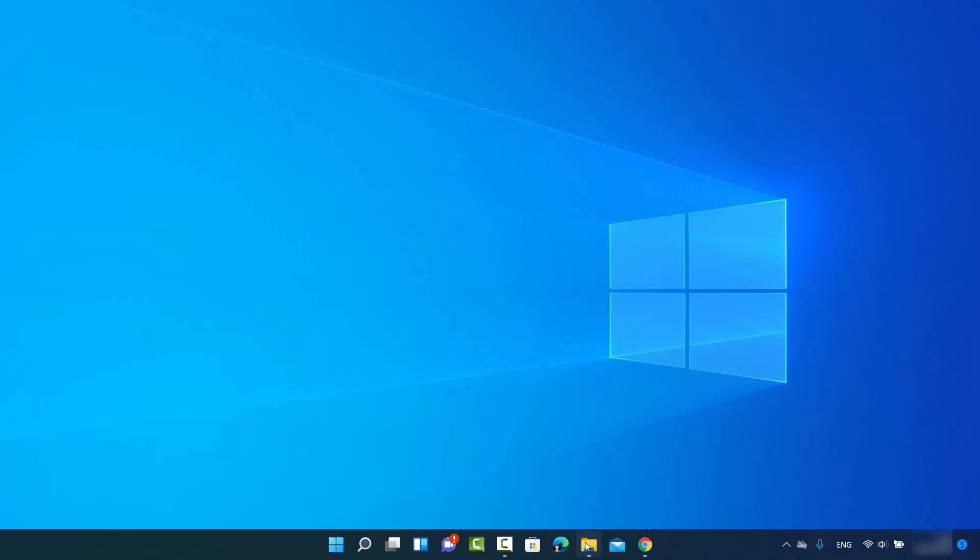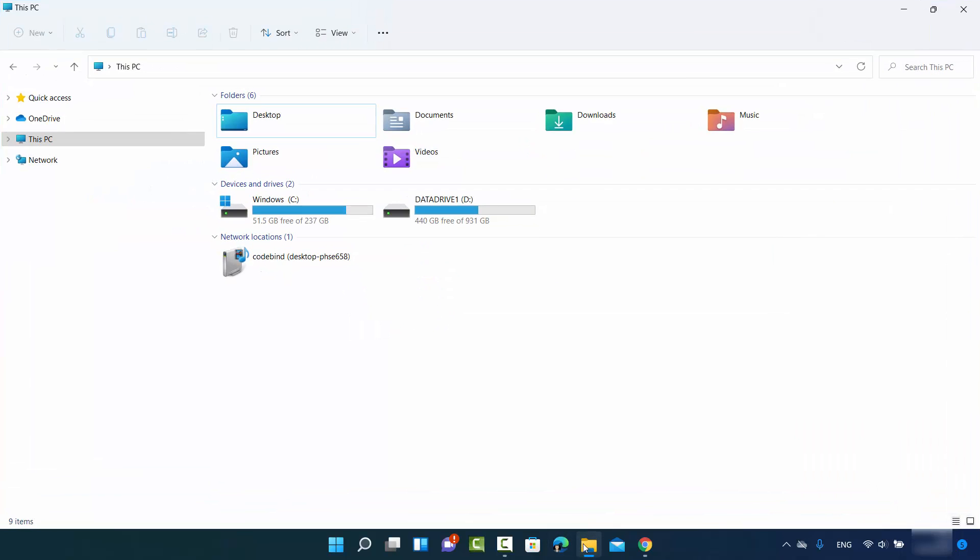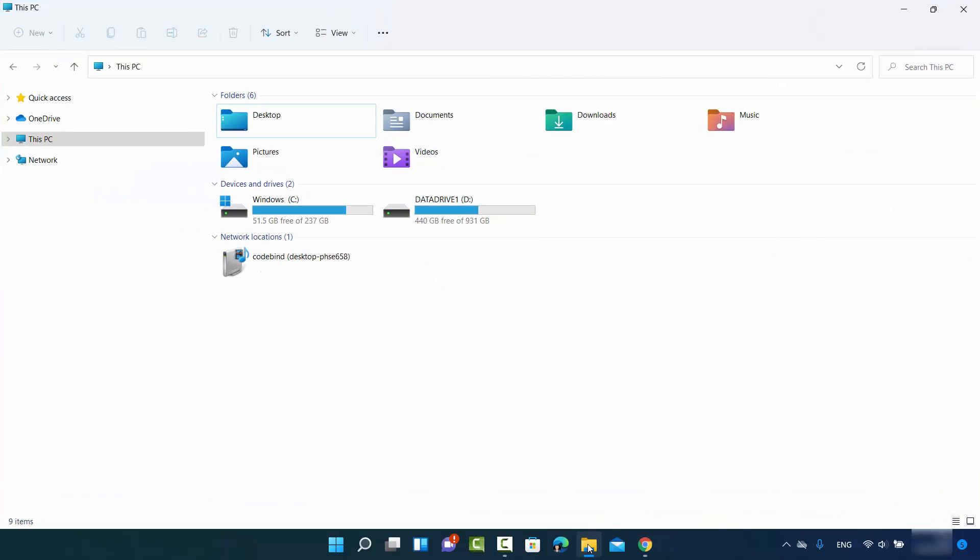To start with, I'm going to open my folder explorer. Just click on this folder explorer icon and then click on this PC option.